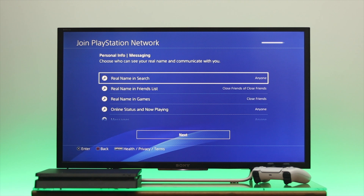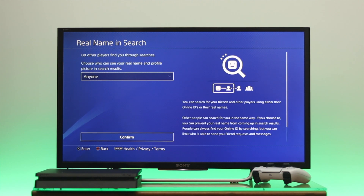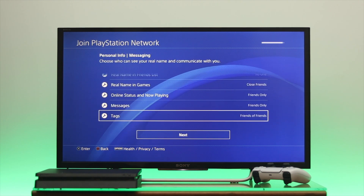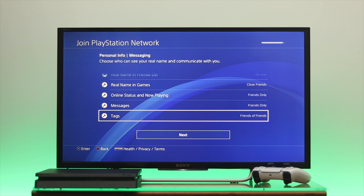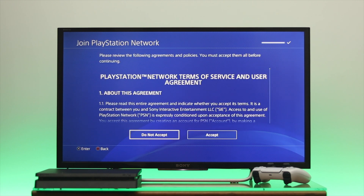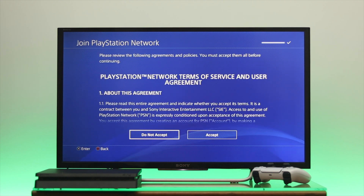From here, go ahead and update any personal information on your account. Once you are done with this customization, go down to Next and accept the terms and conditions.